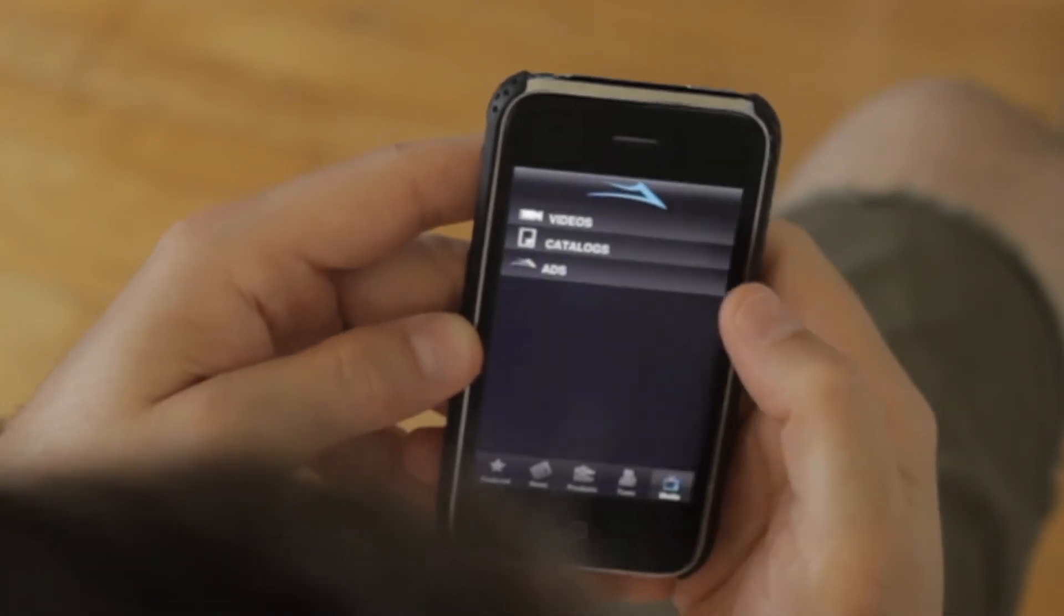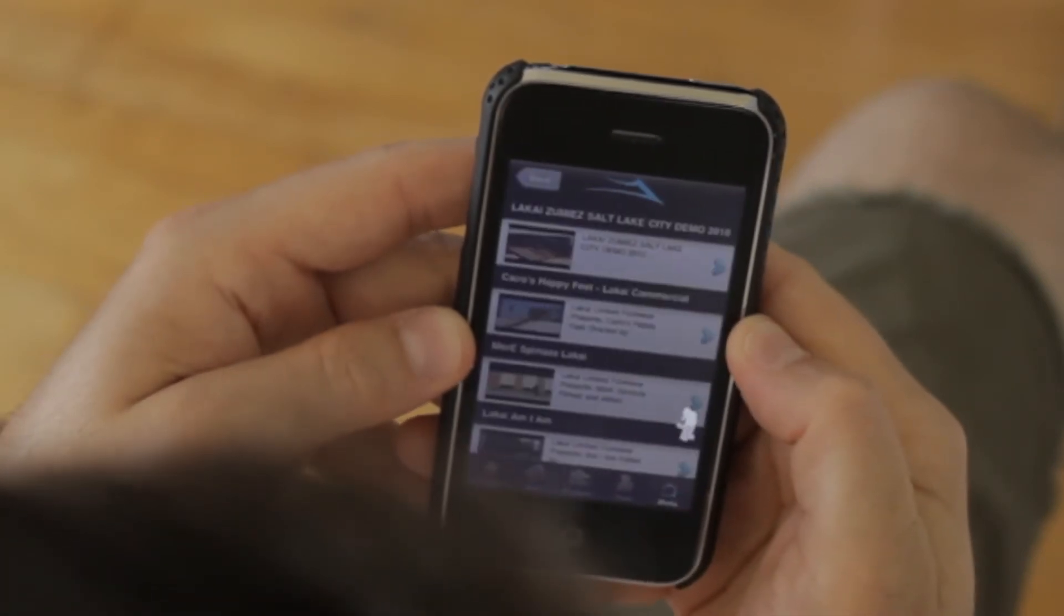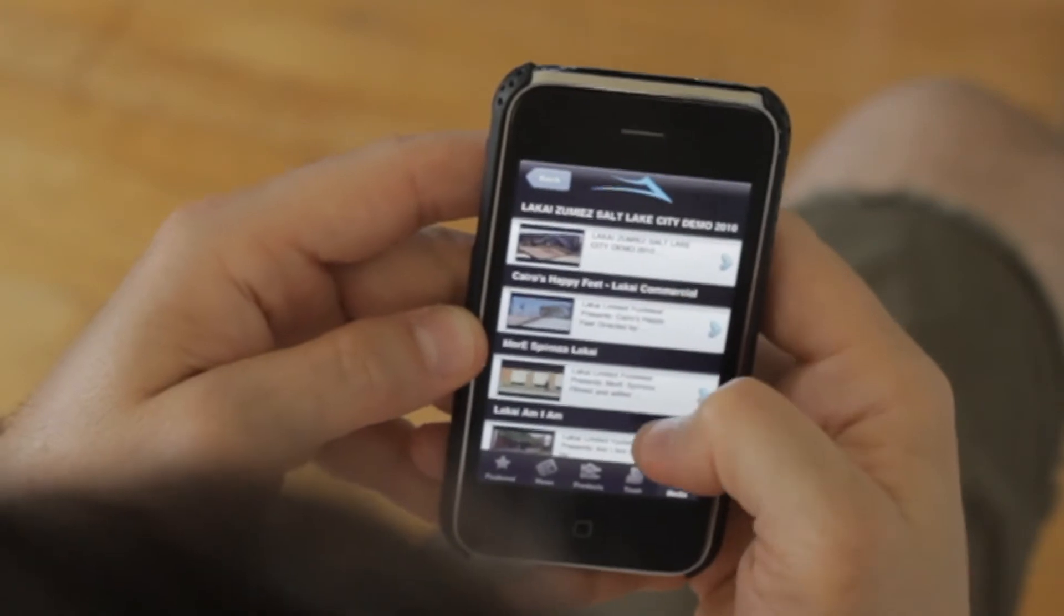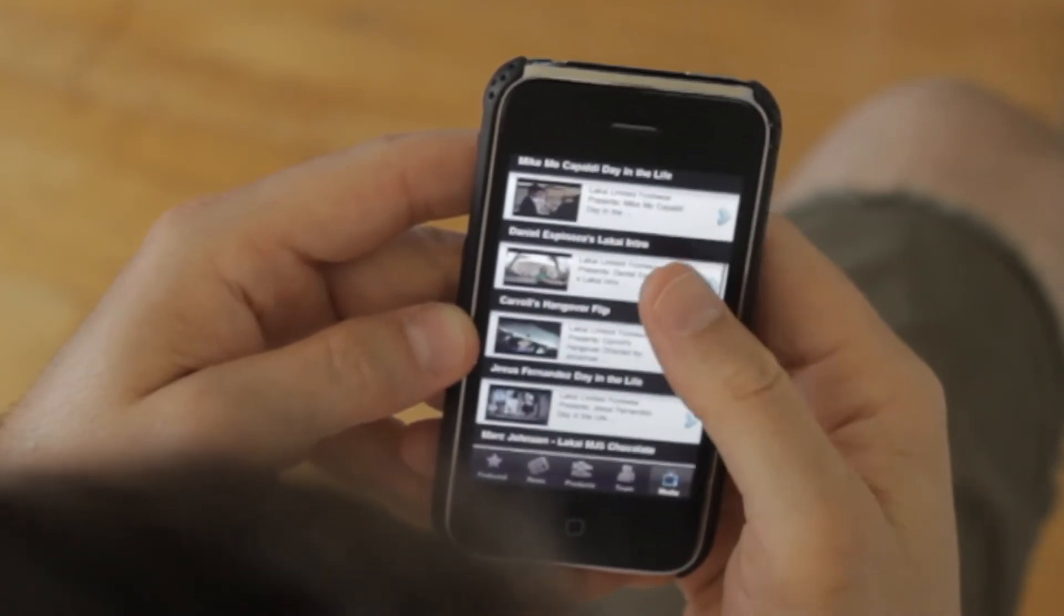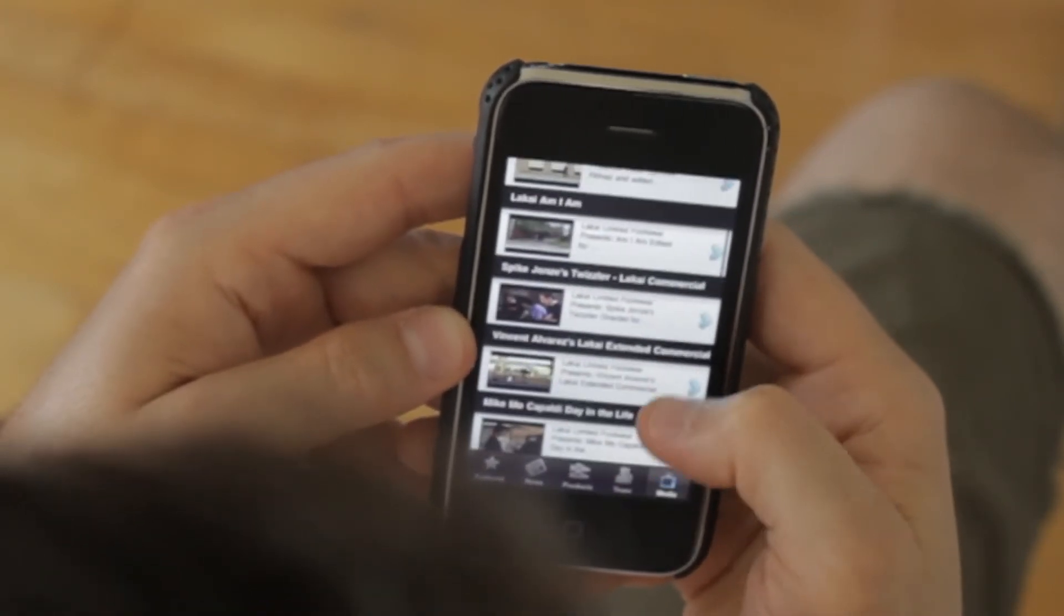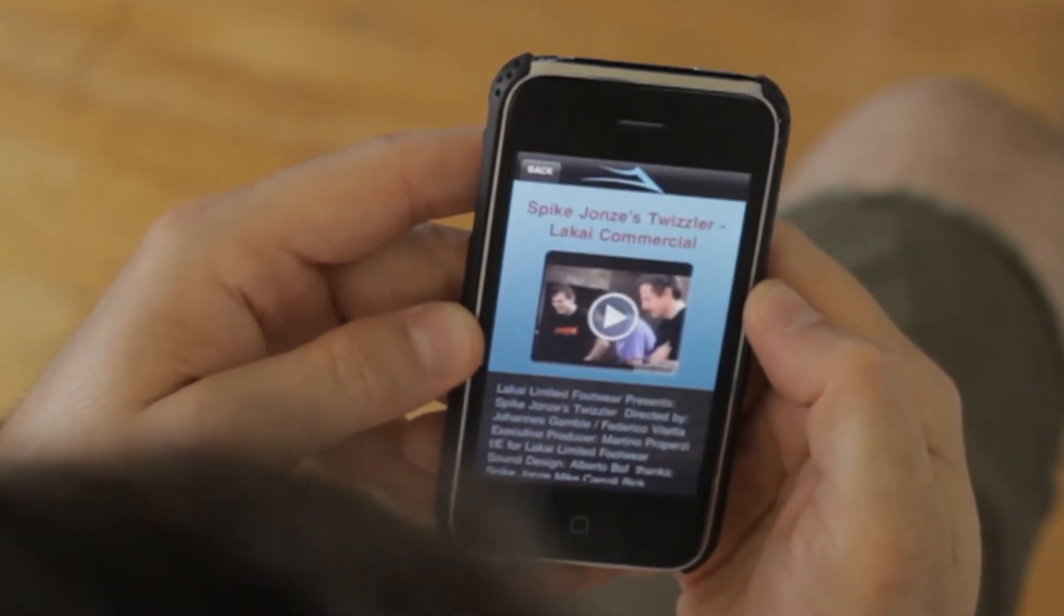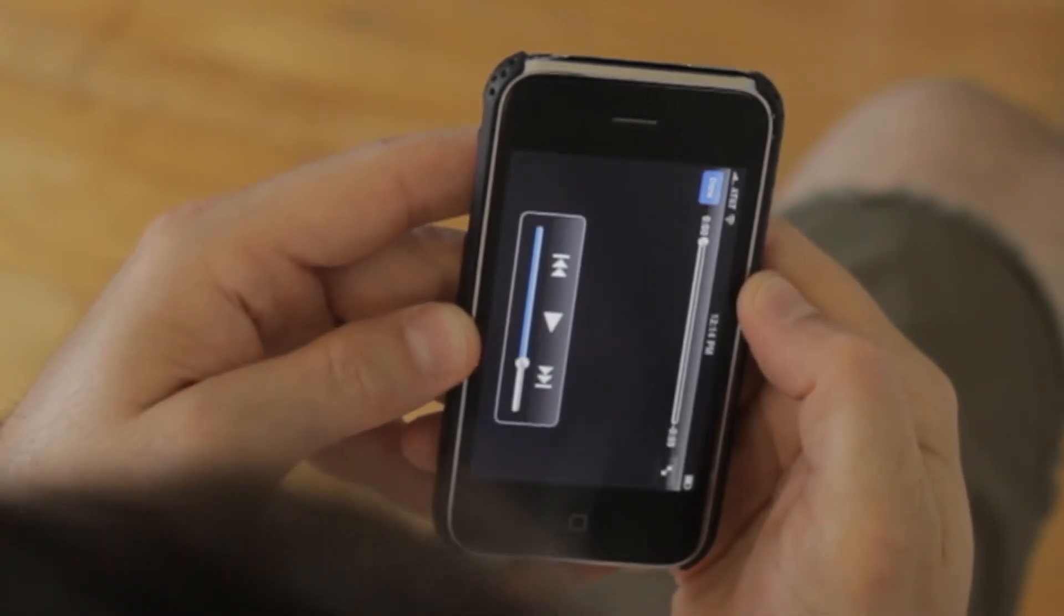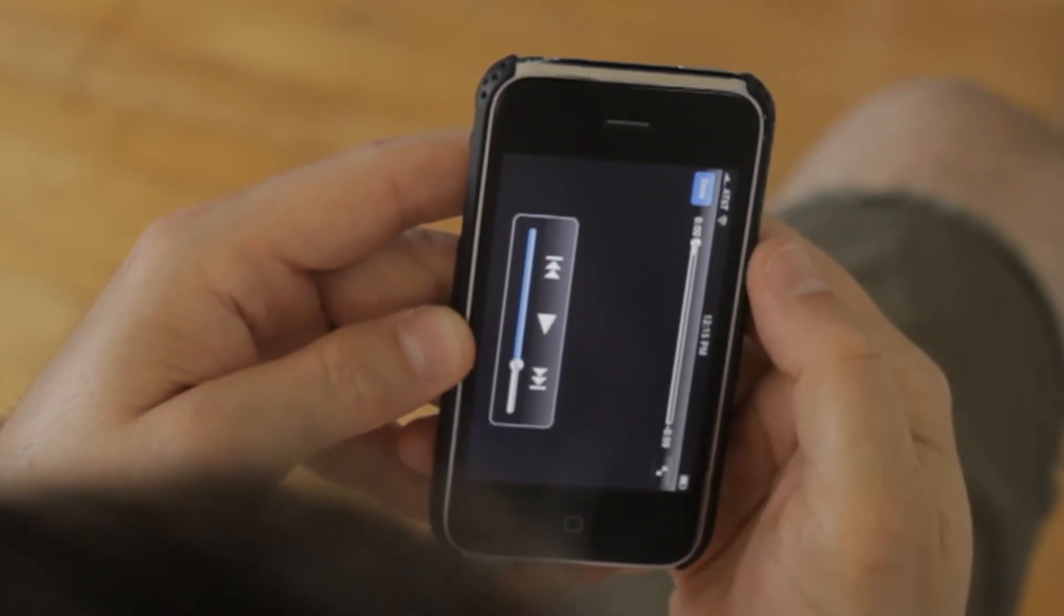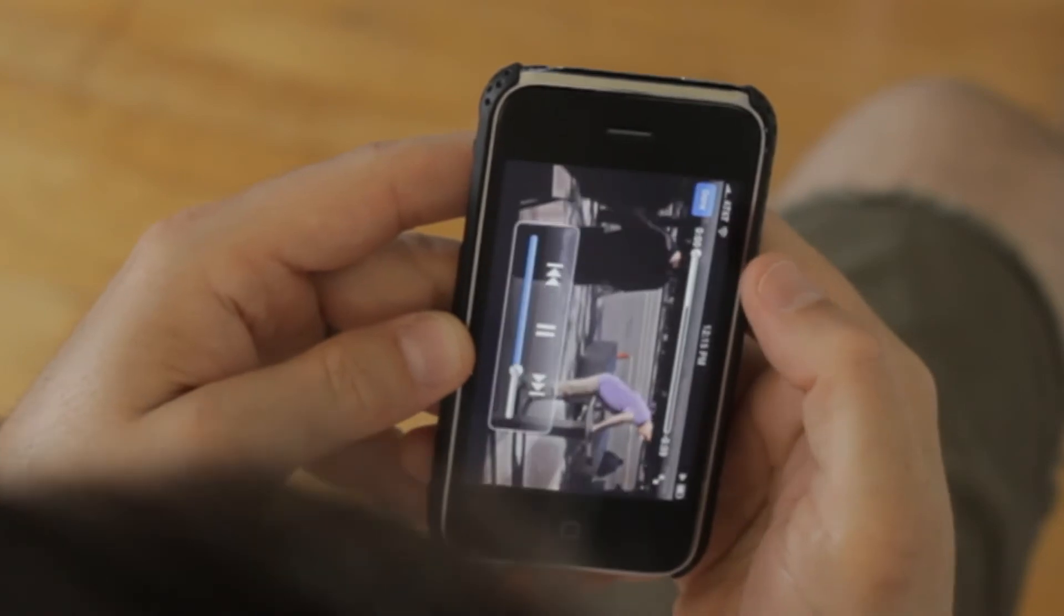We host videos of all our YouTube segments, so everything we have on our YouTube page is here. Just easy load right in—click play on the page like that. It loads up, plays through.